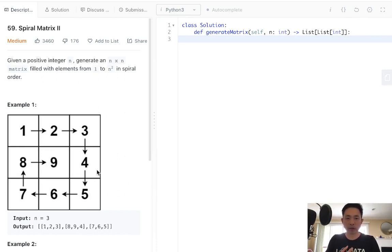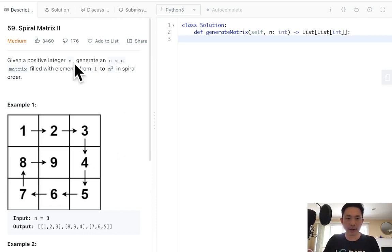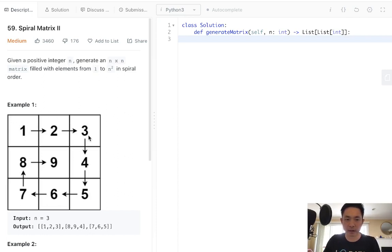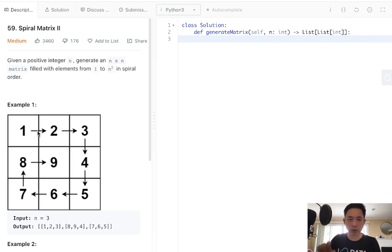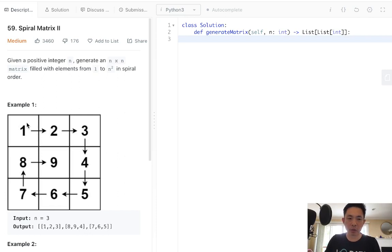So this problem is really not that different from the first spiral matrix. What we're going to do is keep track of the 4 coordinates of the start column, the end column, start row, and the end row. As long as the start column is less than the end column or the start row is less than the end row, we're going to do 4 for loops.